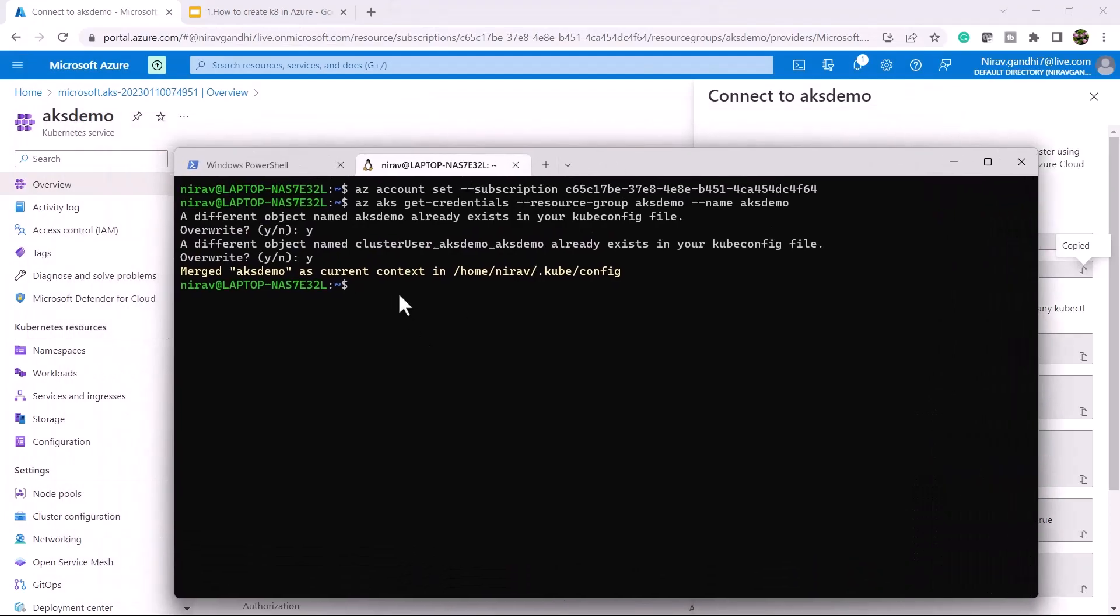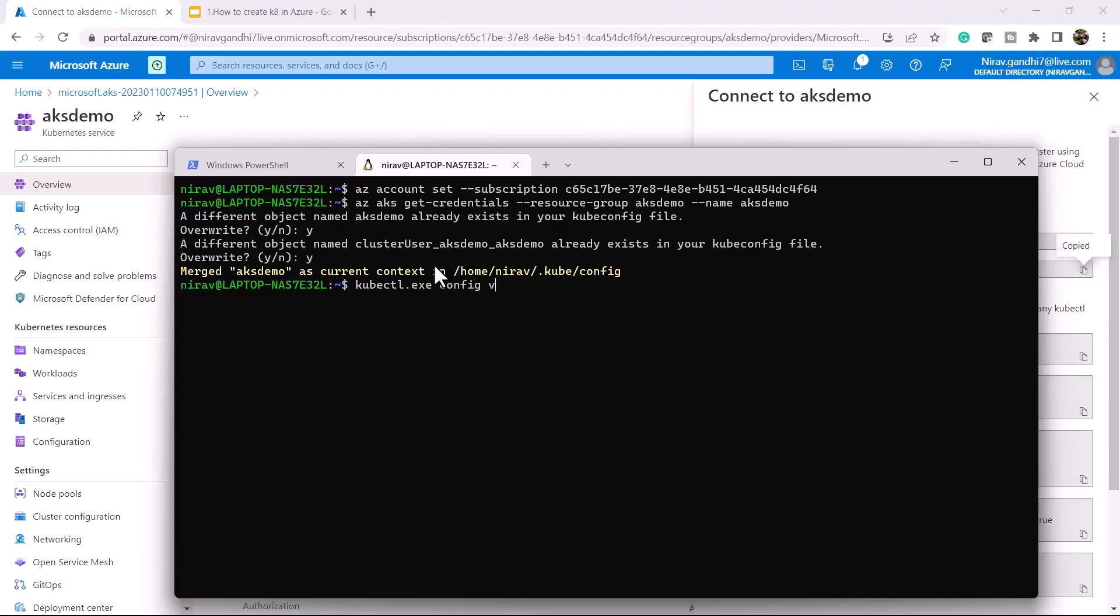Now my Kubernetes cluster configuration is stored in this kube config file. Let me start with the first kubectl command to check your config.